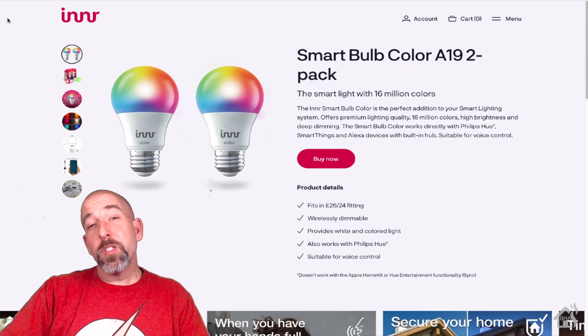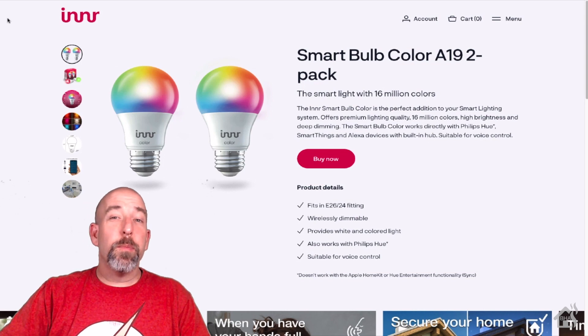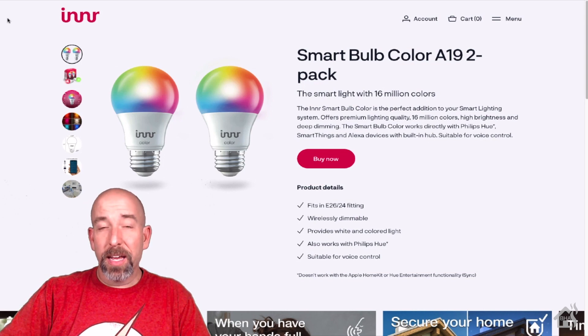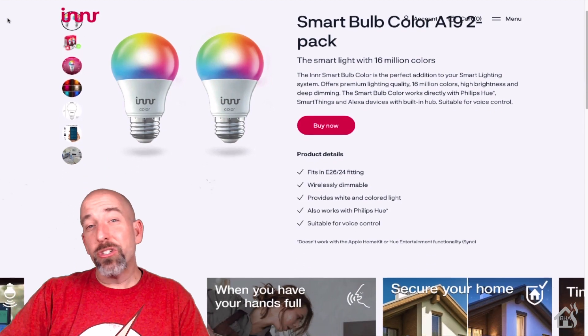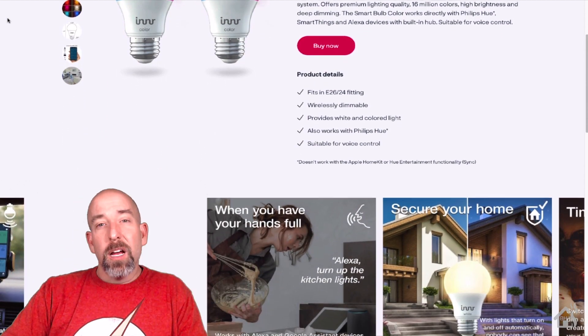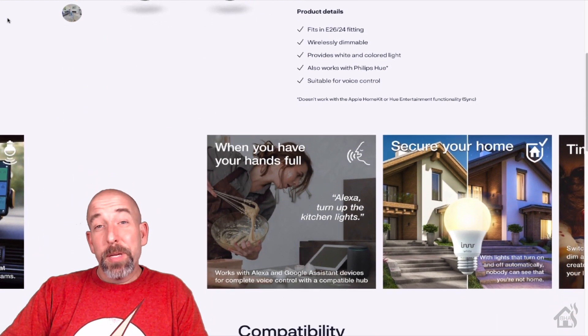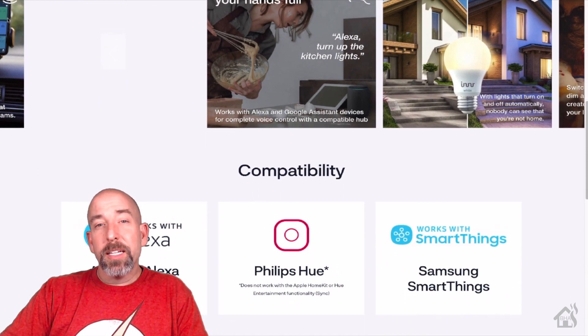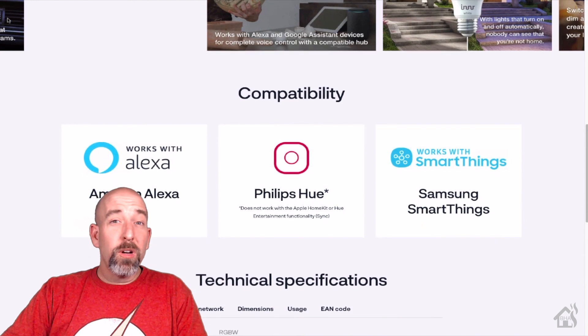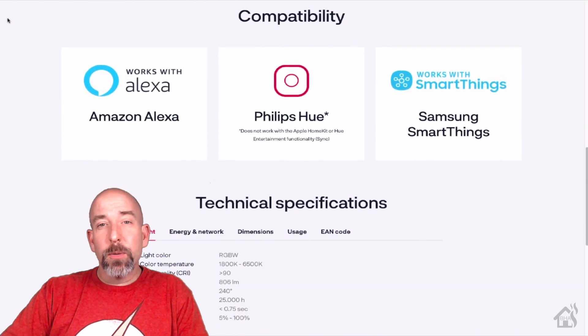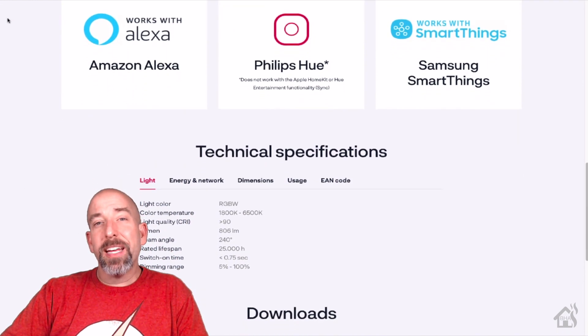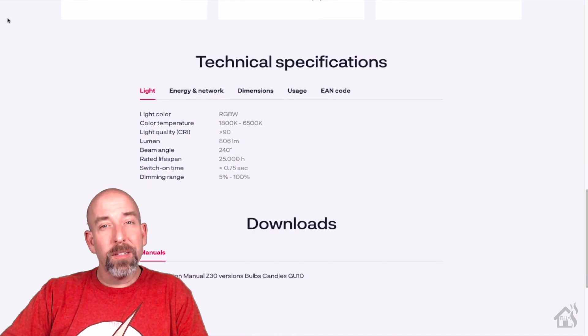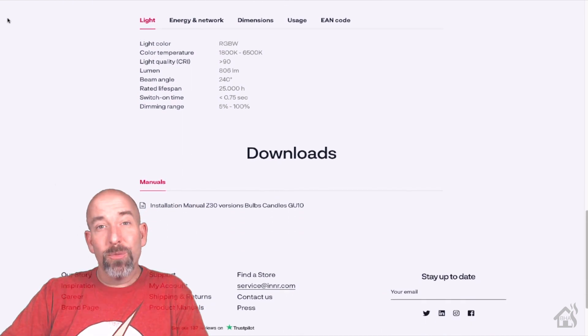A few months back, Innr had sent me over some Zigbee smart plugs and I did a video on those. These of course are Zigbee bulbs, so you'll need some sort of Zigbee hub to get these functioning. We're going to go through and check them out and see how we can integrate them into Home Assistant.